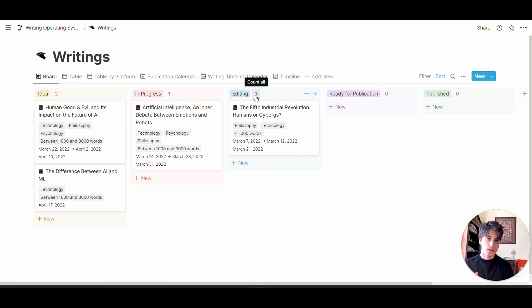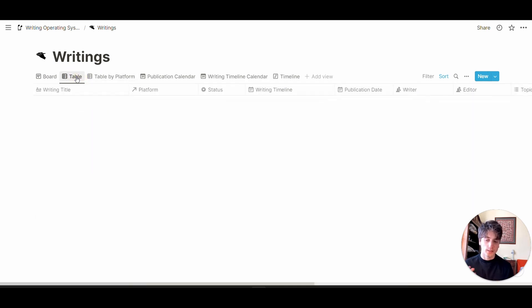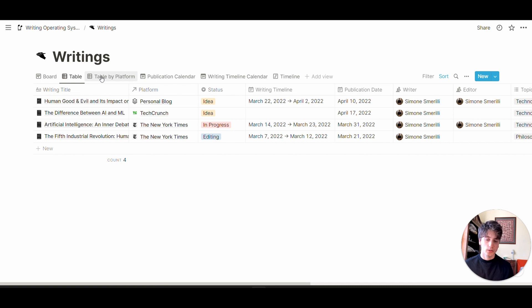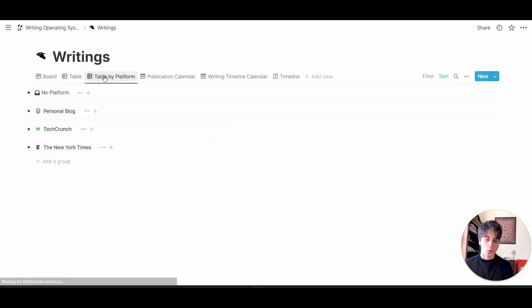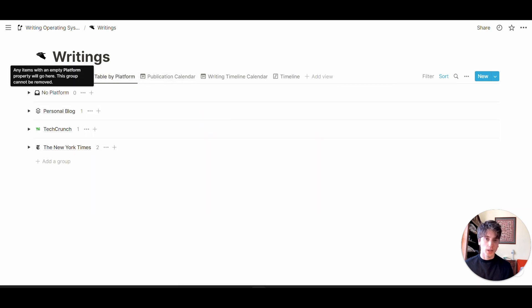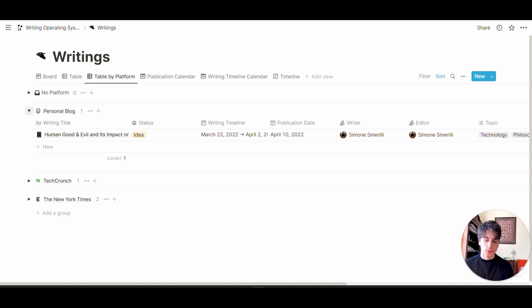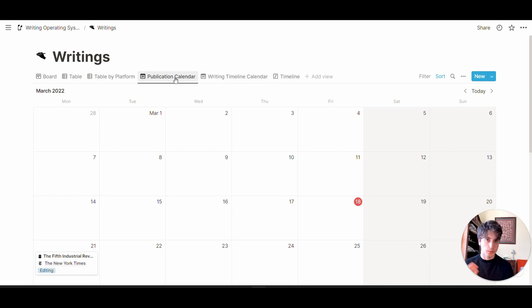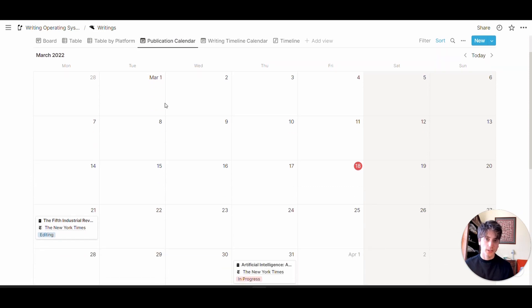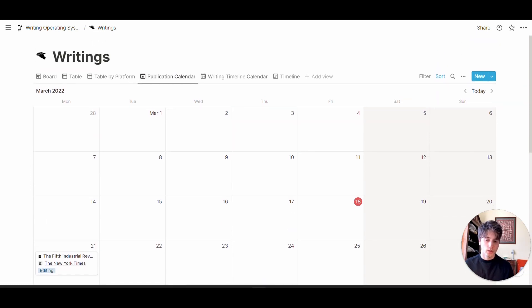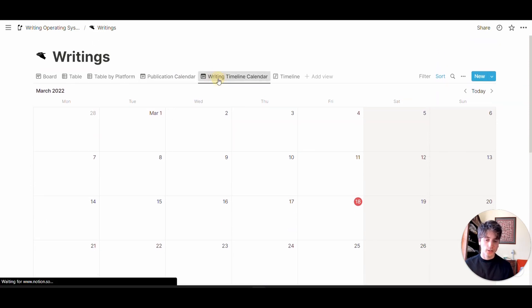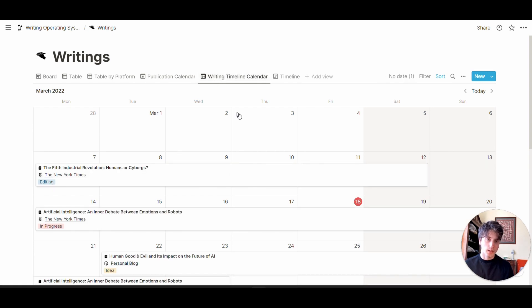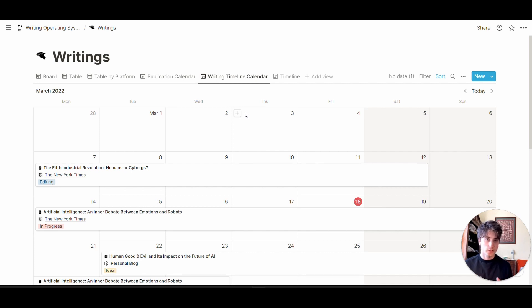You can visualize the same information in different manners, like in a table format, or in a table by platform where each platform is a toggle you can expand. You can see a publication calendar based on publication date, and a writing timeline calendar based on the week you plan to focus on production of specific content.